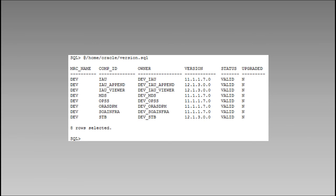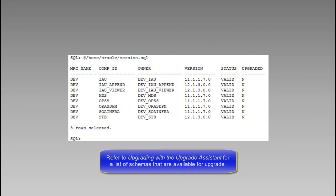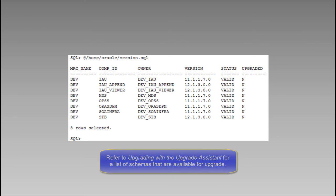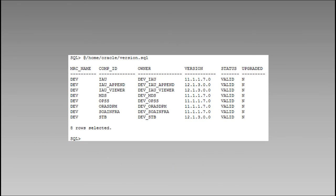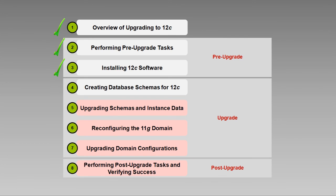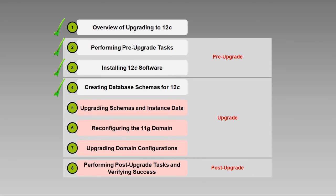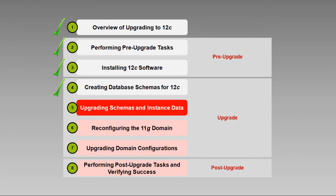The Oracle documentation, Upgrading with the Upgrade Assistant, includes a list of schemas that are available for upgrade, and instructions on how to interpret the results to determine if your version of each schema is supported for upgrade. For this demo, we'll set this information aside until our next upgrade task. That concludes our conversation on creating database schemas for 12c. In our next video, we'll use the Upgrade Assistant to upgrade our current schemas and our active instance data. Until then, I'm Ron Pinkerton. Thanks for your time and attention.